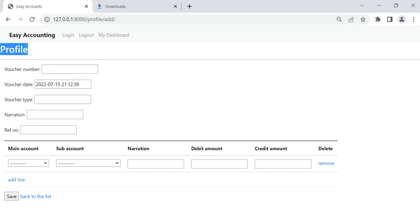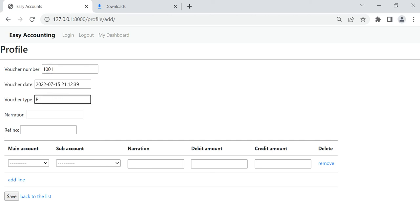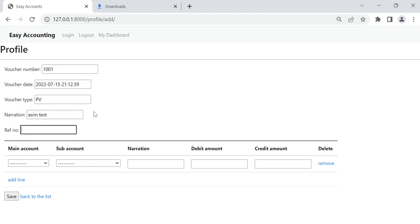The voucher type will automatically be selected and the payment voucher will show here. The date will also automatically show. For narration we can put something here — I will also increase the size of the narration field. In the reference number field you can put the invoice number of the supplier, or if we are making a voucher for payroll, we can put some reference number from the payroll register.